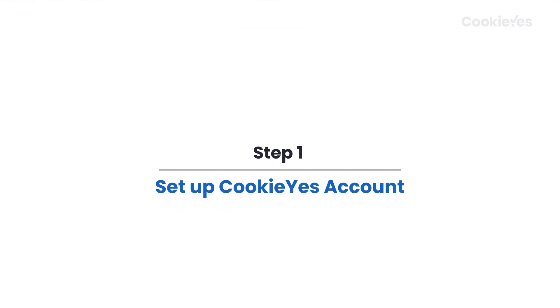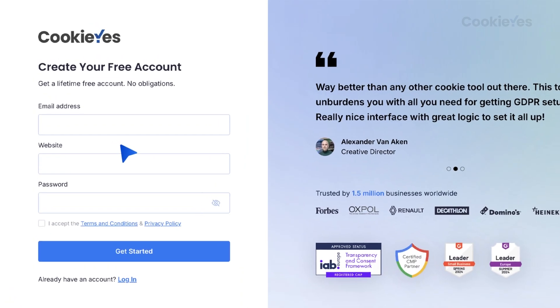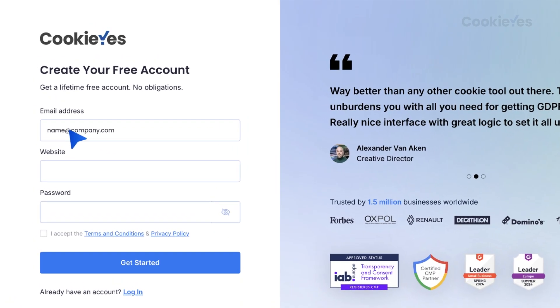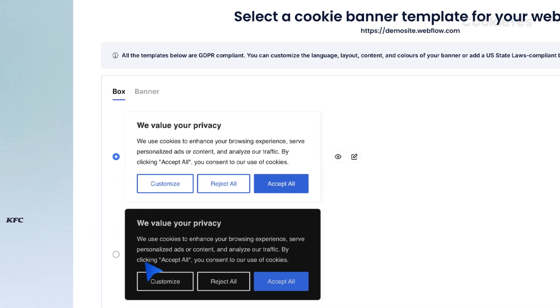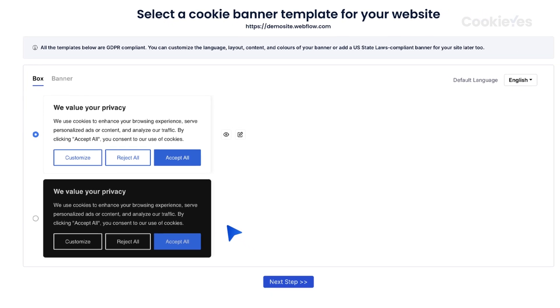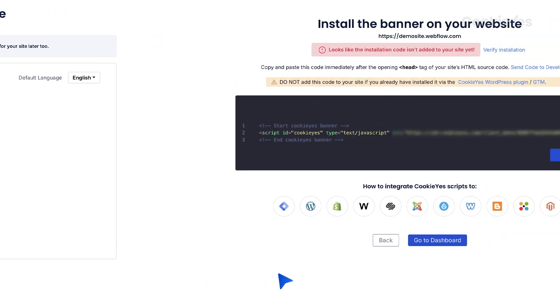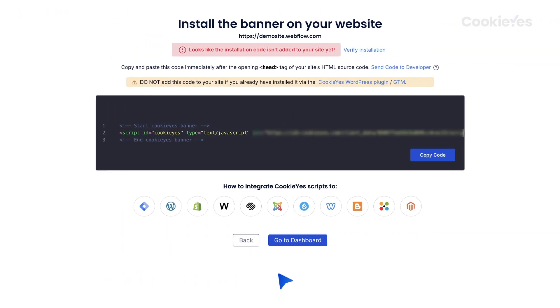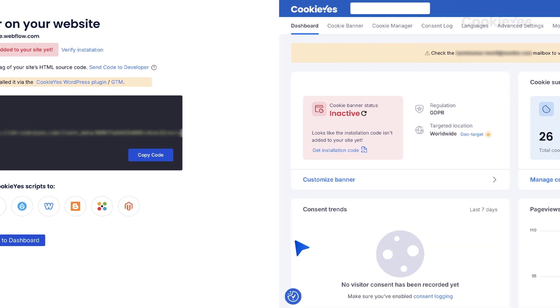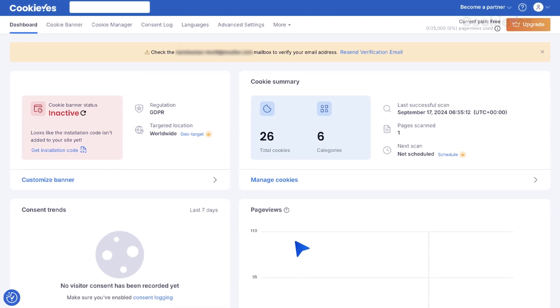Step 1: Set up Cookie Yes account. First, create a Cookie Yes account using your Webflow website's URL. Select your preferred banner template and default language, then click Next Step. On the Setup screen, click Go to Dashboard without taking further action.